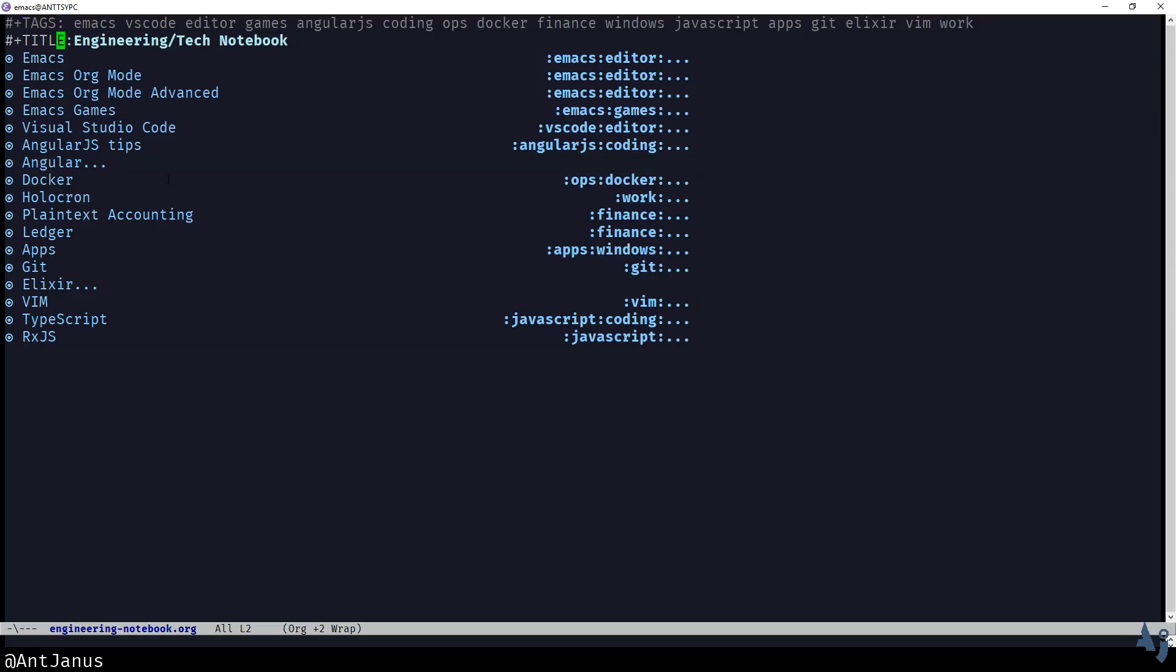You can use plain text search with just Ctrl S. You can see on the bottom that search started. Actually, I think I can use regex in there as well.